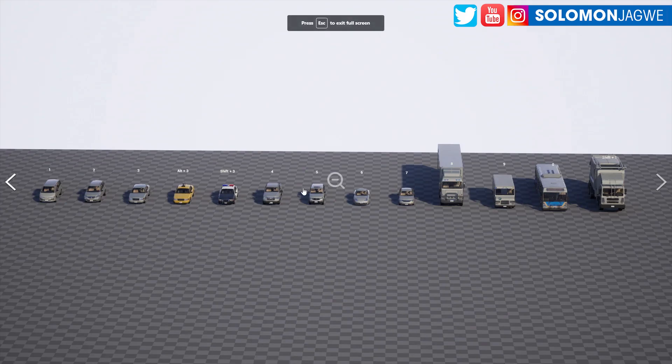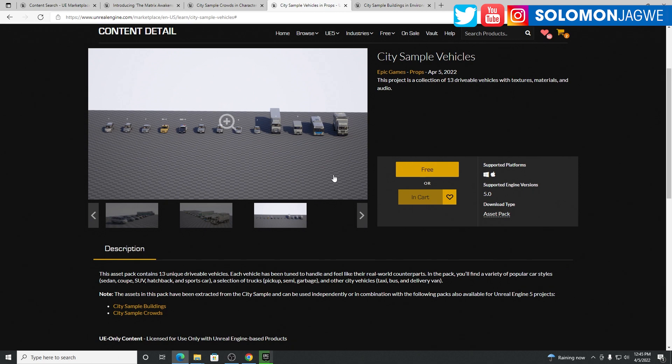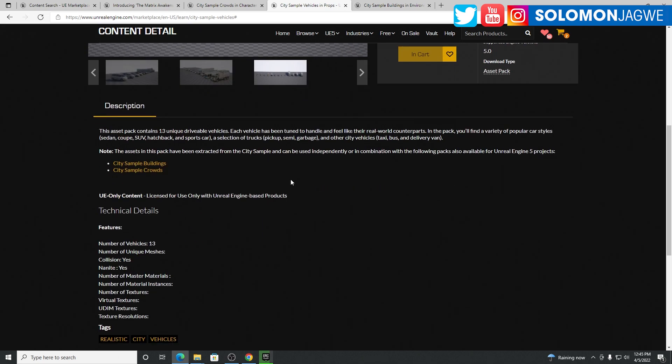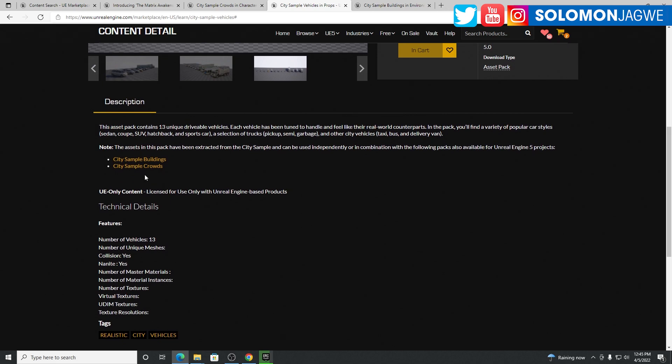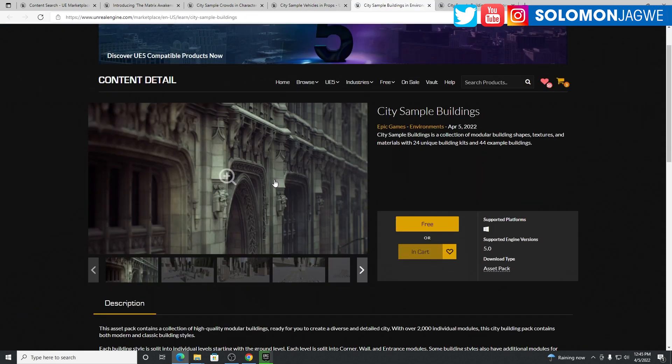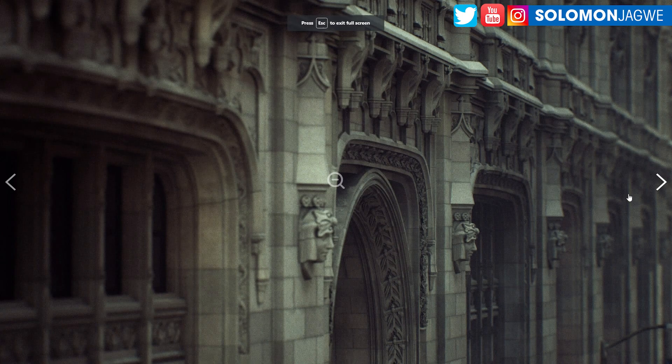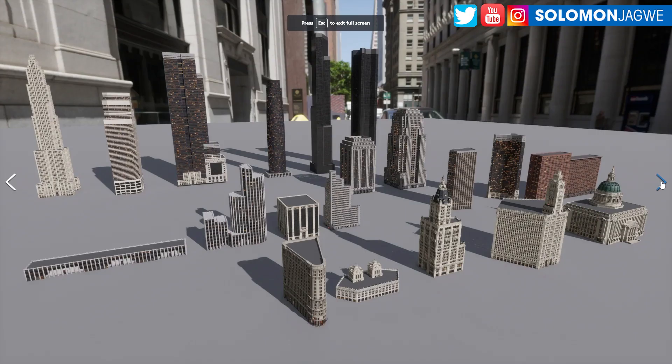You can also take it for a ride and experience these awesome assets. Look at these vehicles. I saw them inside Unreal Engine, but there are some vehicles that I don't see here, like sports cars that I tested out. They just gave you a few of them, not everything. These are just 13 drivable ones. I look forward to testing those, and then the sample buildings as well.